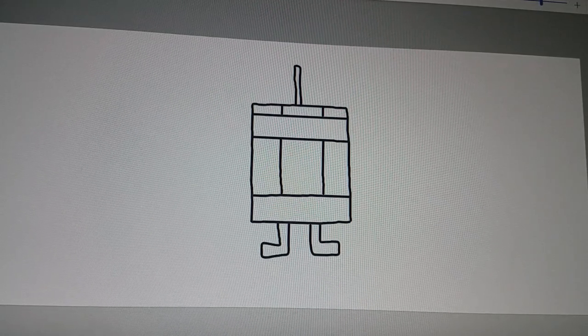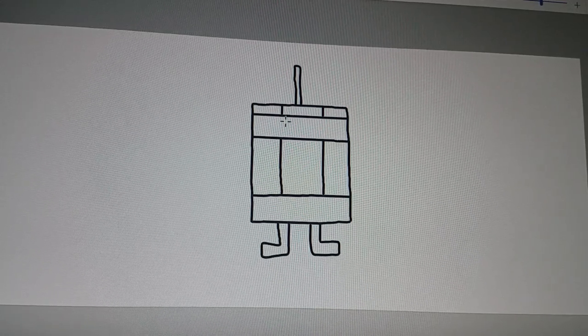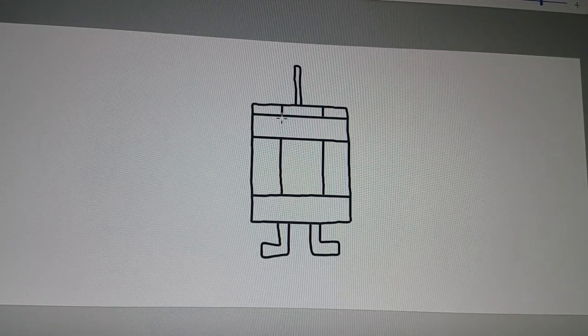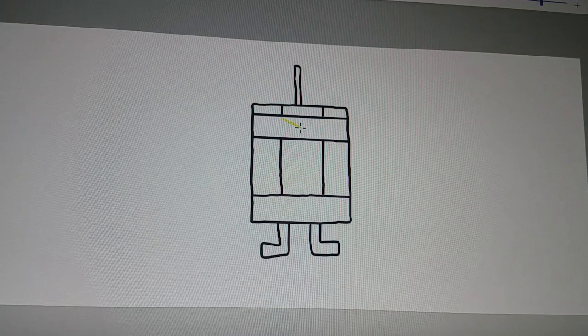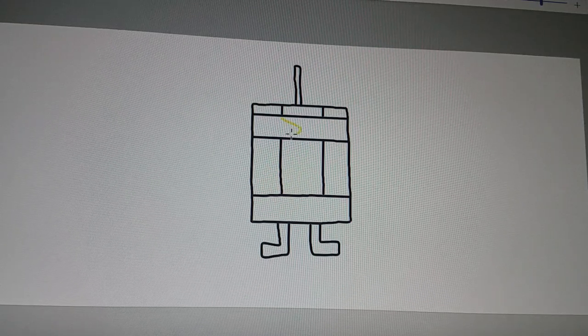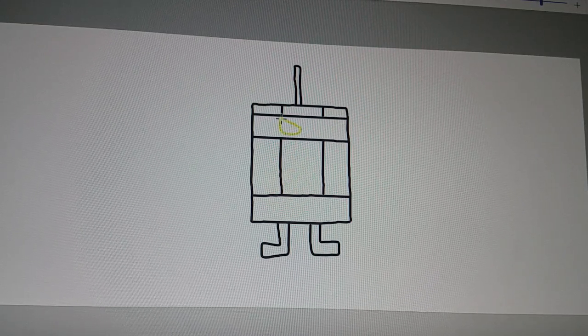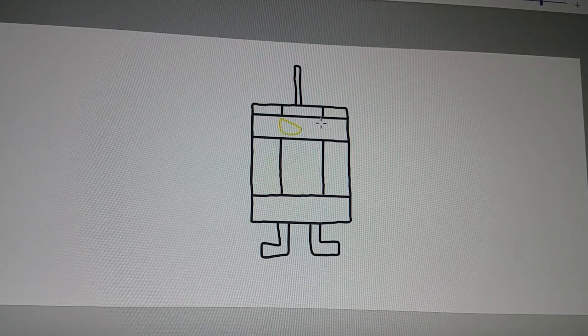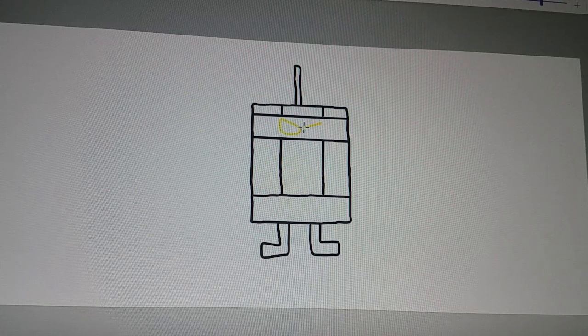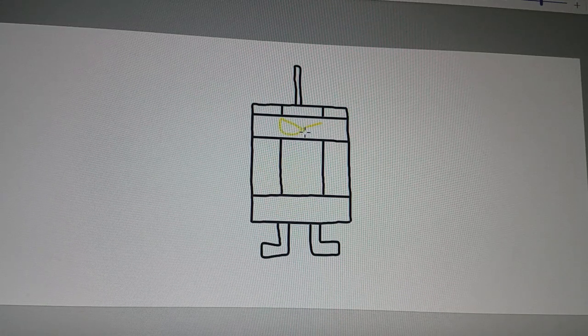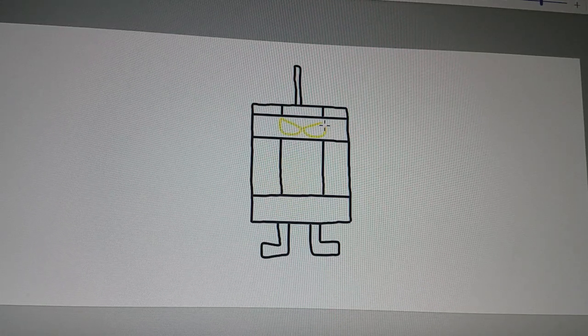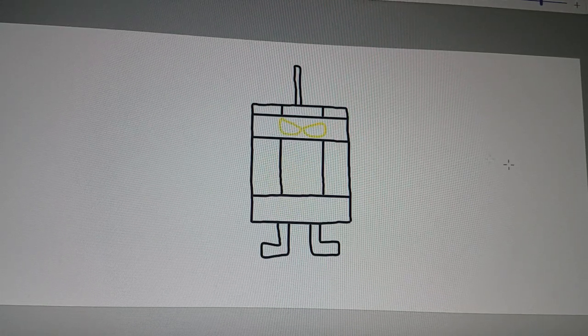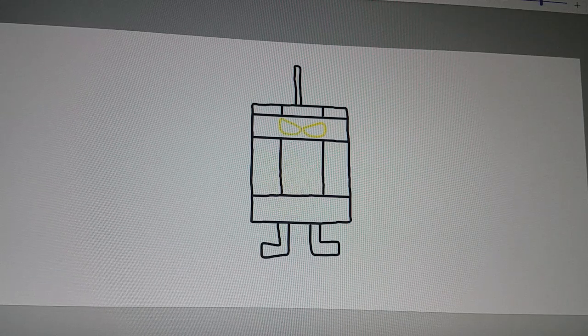And finally, we get to draw the eyes. Well, let's draw his eyes like he's heroic. All right. There we go.